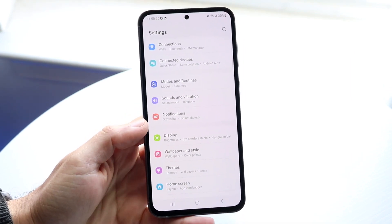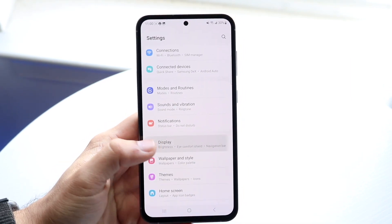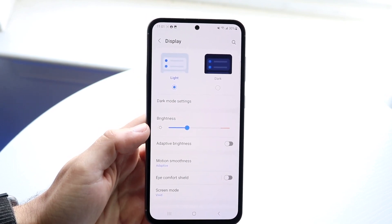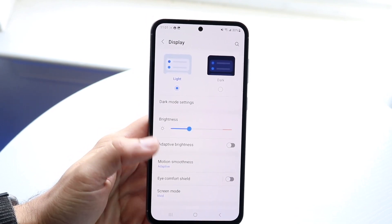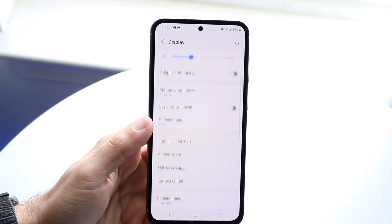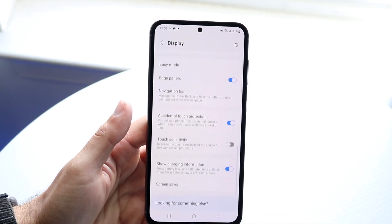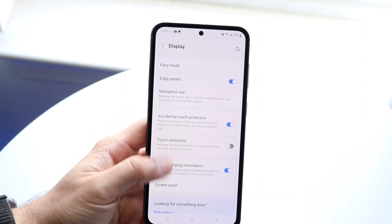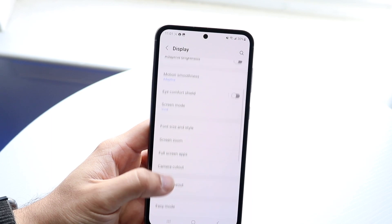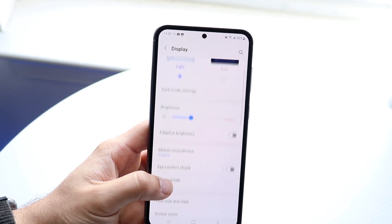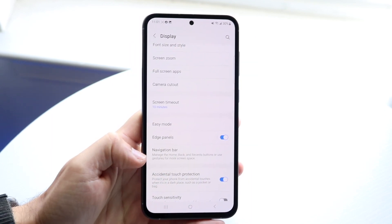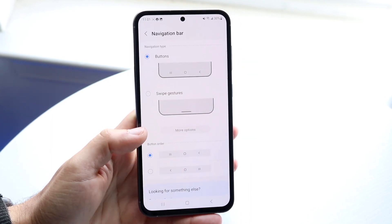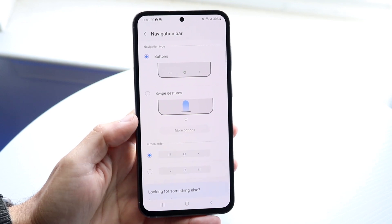When you see Display, tap on it and this panel is going to come up. Scroll down until you see a panel that says Navigation Bar. Usually you don't have to go that far — it's right there. Tap on Navigation Bar and the next panel will come up.